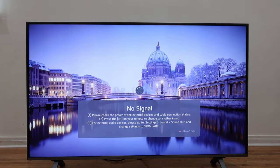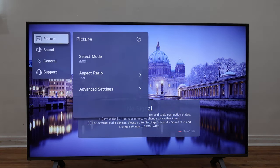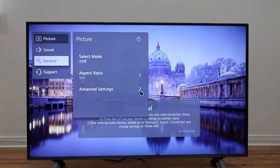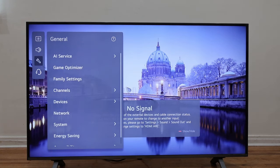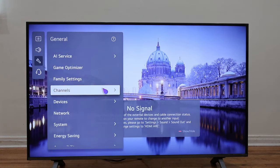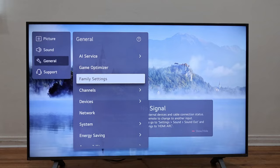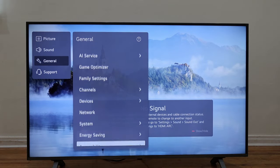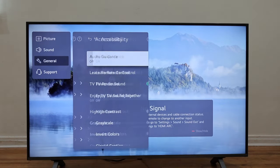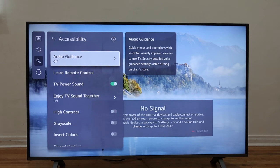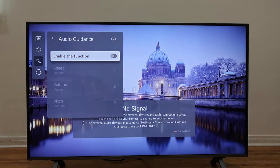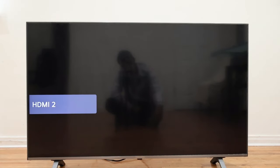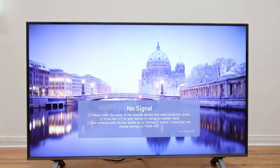Scroll down and select All Settings. Right after that you look for General, then press the right arrow button to navigate through the second menu. Scroll down and select Accessibility as well. You're going to get Audio Guidance — press the OK button, and if you see this toggled on, just press the OK button again to toggle it off, and that's how you disable it.